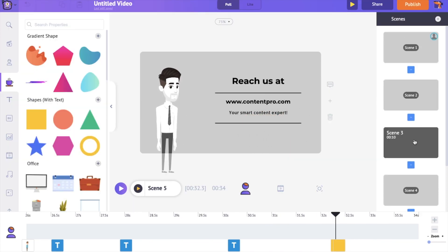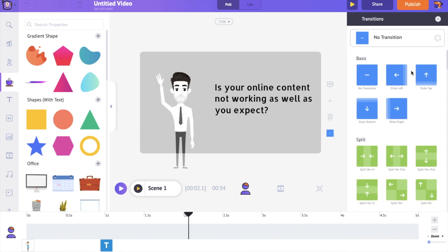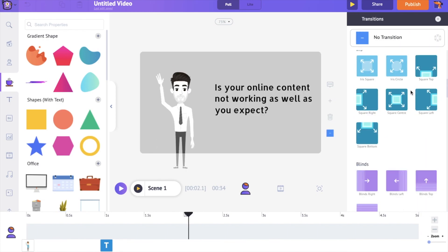You can also apply the transition effect between the scenes using the Add Transition Effect option over here.